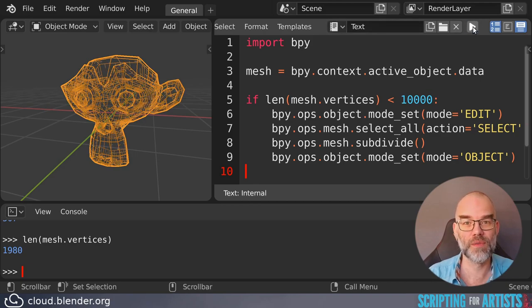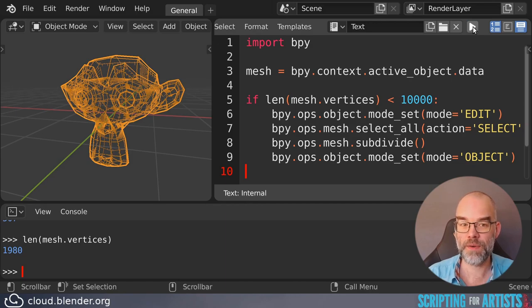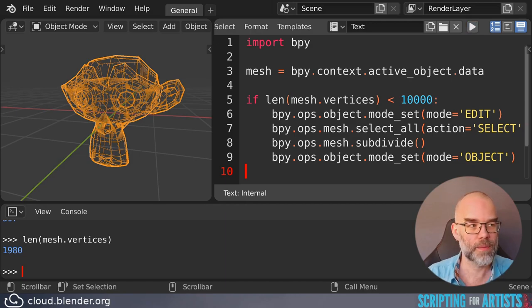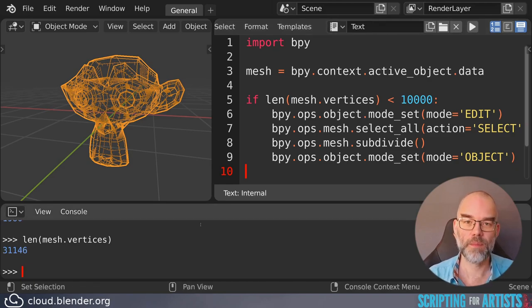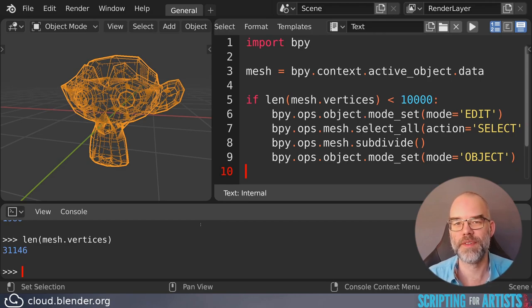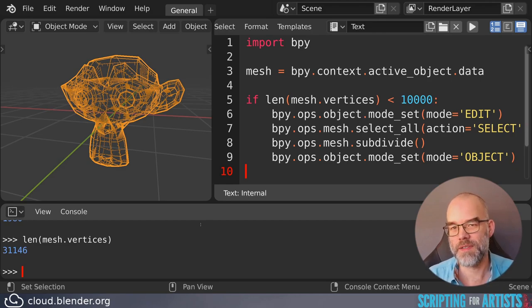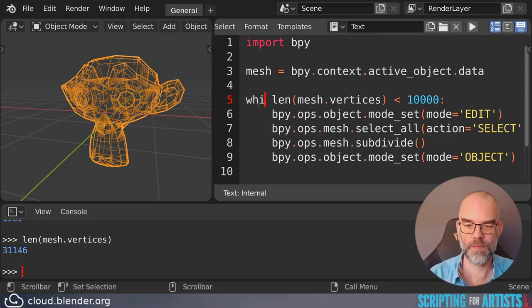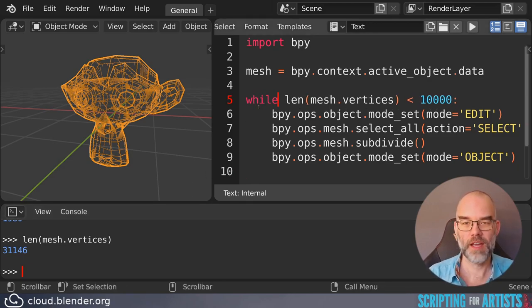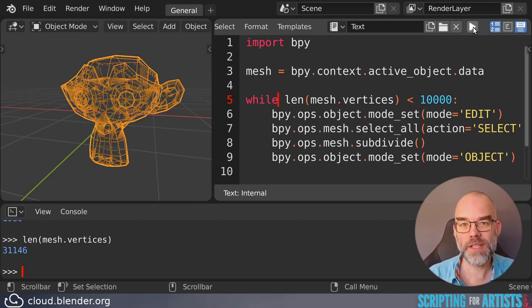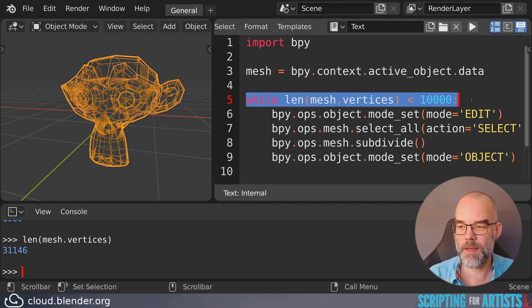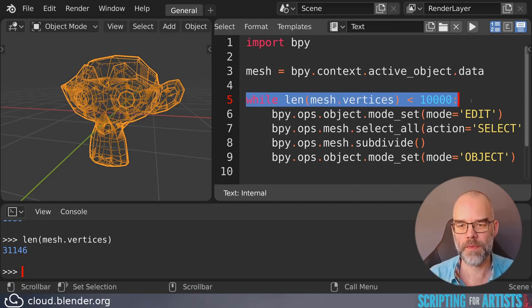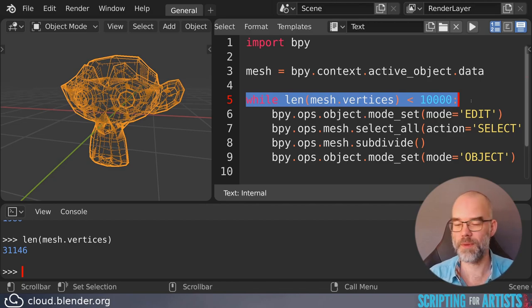And there you see it has done one level of subdivision and we can keep going. And now you can see that the code no longer works. And why is that? Well the number of vertices has gone over 10,000 and it will stop subdividing. And this tells us that once we change the if to a while it will also stop.